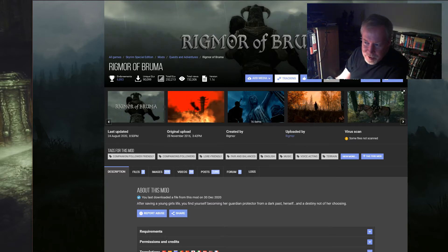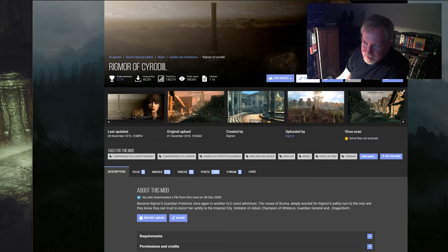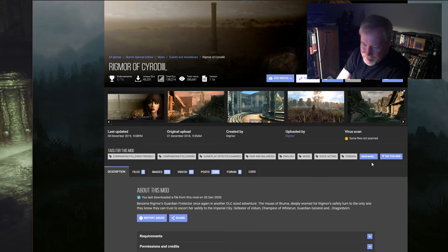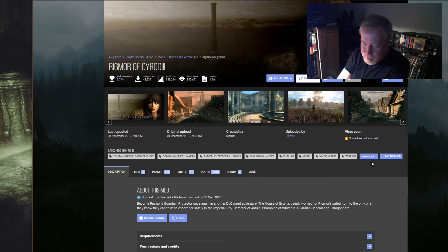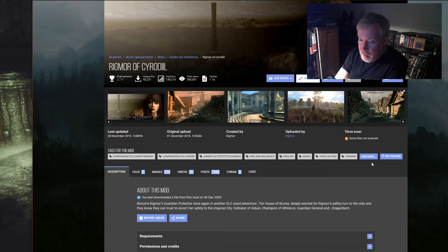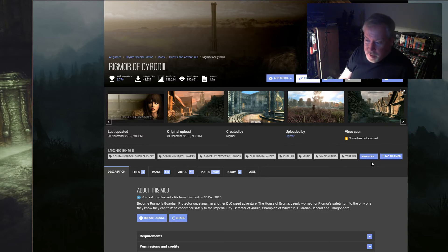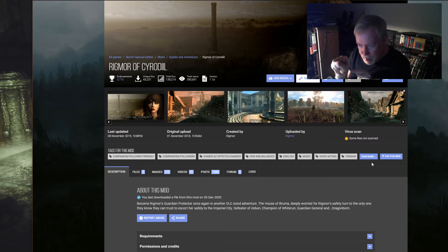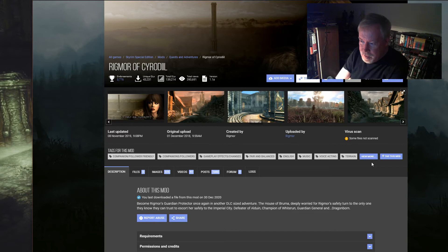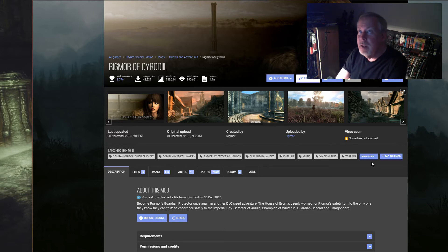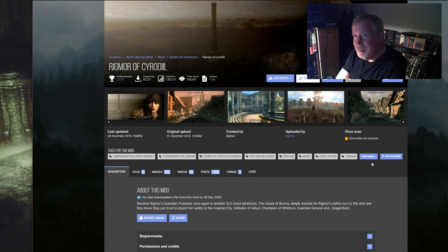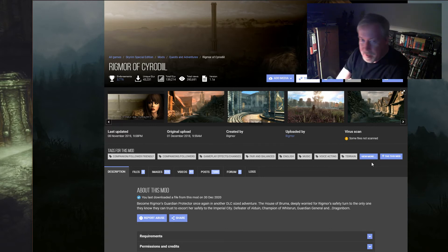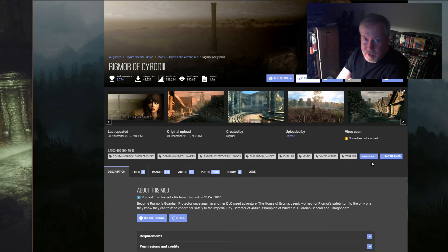Next we've got Rigmor of Cyrodiil. This is the sequel to Rigmor of Bruma. Basically when you finish the first mod you disable it, take the check mark off its box, and then you put the check mark on this box for this mod and you continue. Maybe a year has passed and a courier runs up to you with a letter from Rigmor. She needs your help and then you get to go to Cyrodiil.